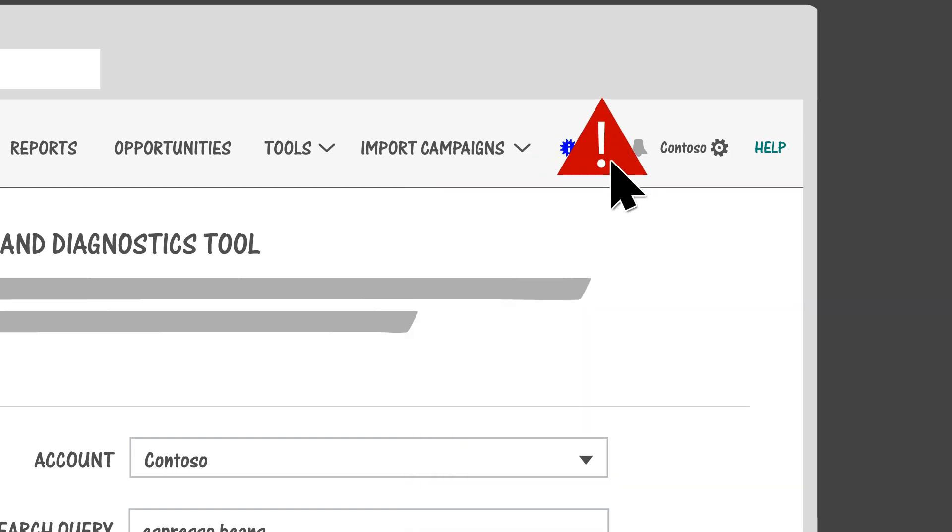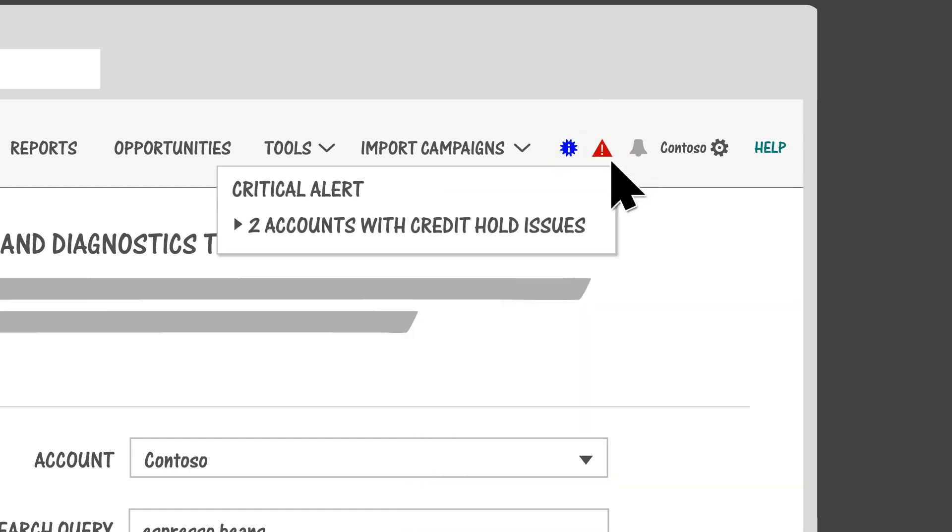These alert buttons let you know if there's anything you need to take care of, for example, a missing payment method or a depleted budget.